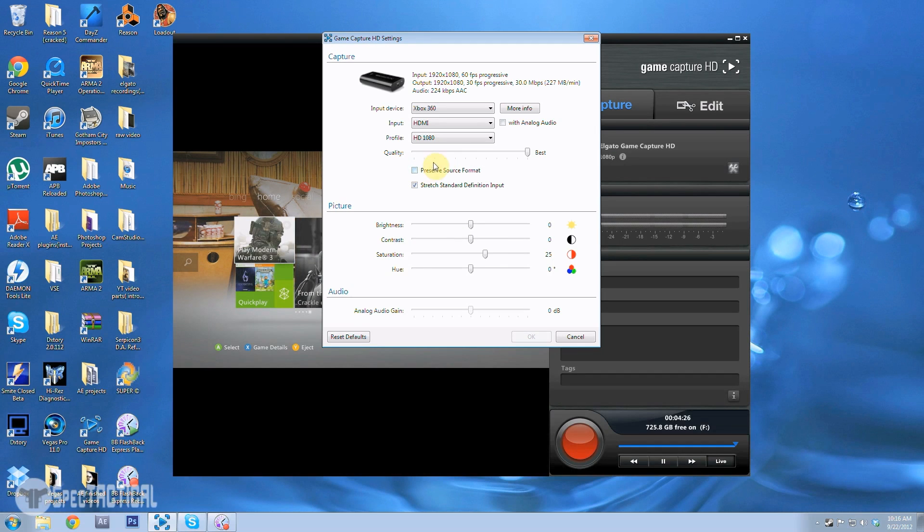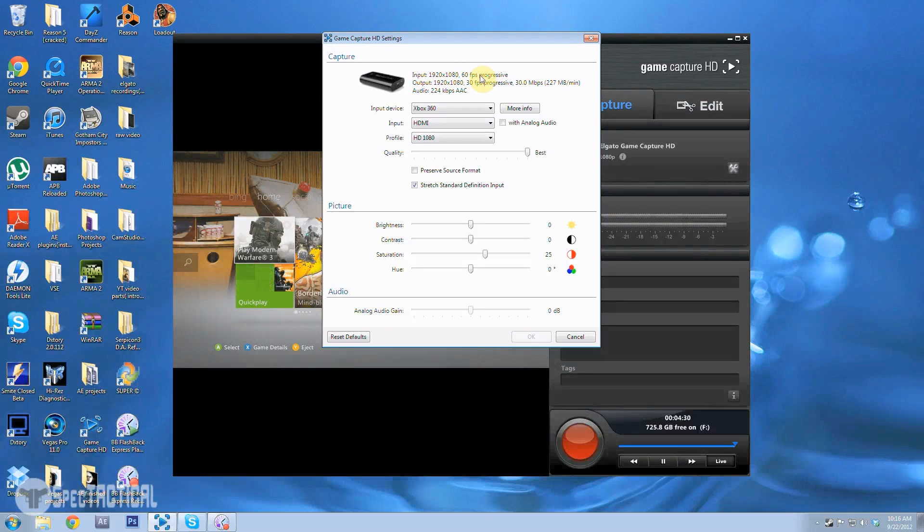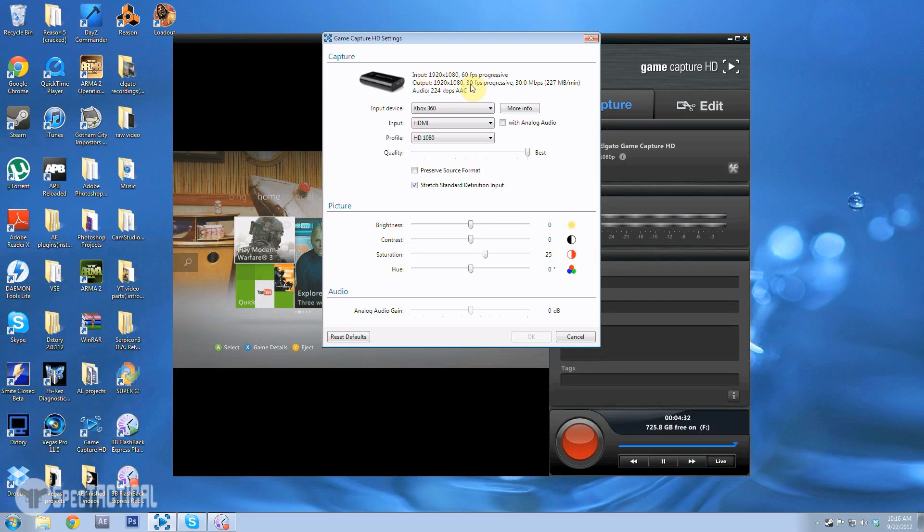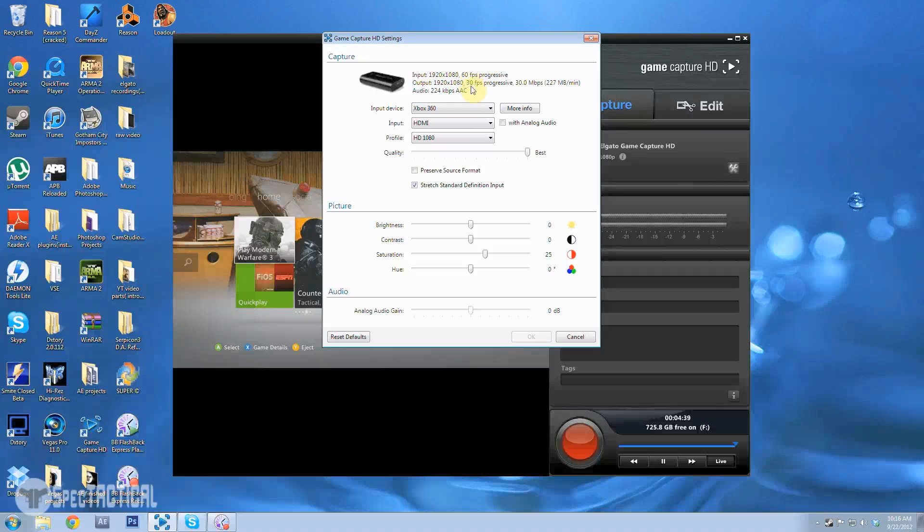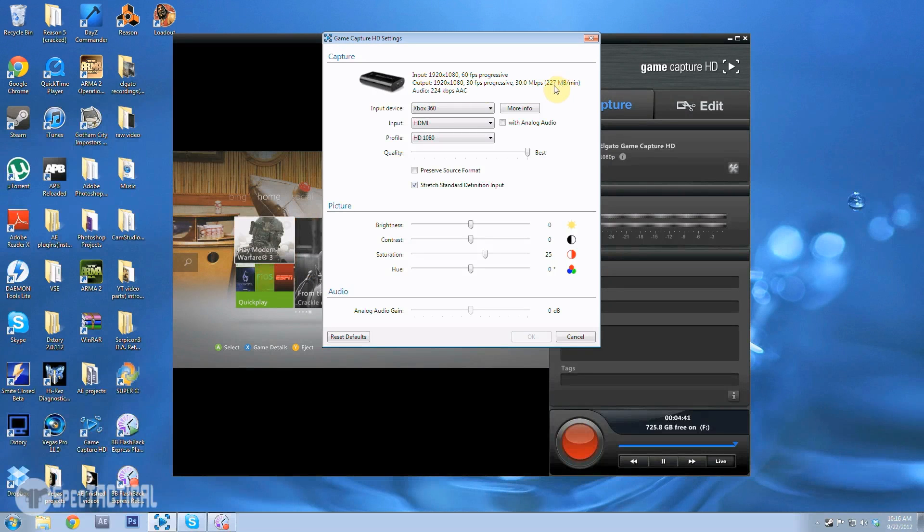Preserve source format takes up a lot more space, like twice as much. As you can see up here it says my input is 60 frames per second and then the output is 30 frames, so it's recording at 30 frames per second. But if I preserve source format it'll record at 60 frames per second which will probably double this hard drive space.